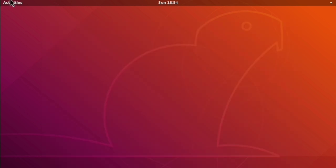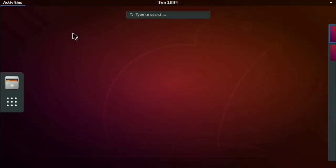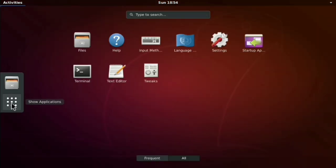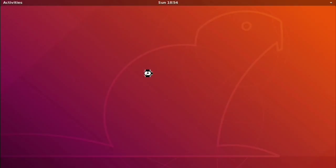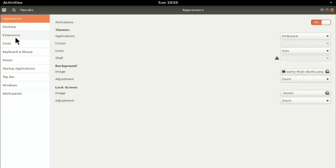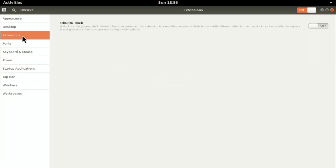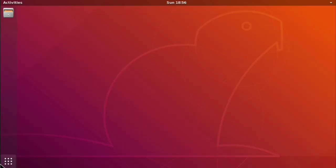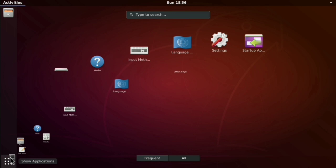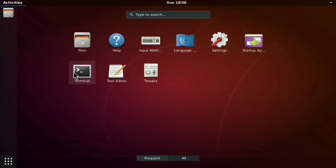Next just click on activities. Application. And open gnome tweaks. Now click on extensions. And enable ubuntu dock. Next you can go to application. And you can add application to favorites which will add them in ubuntu dock.